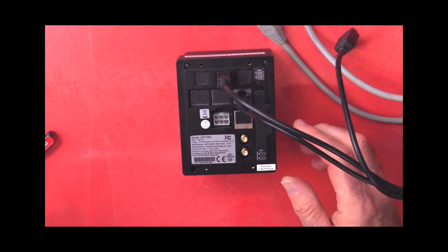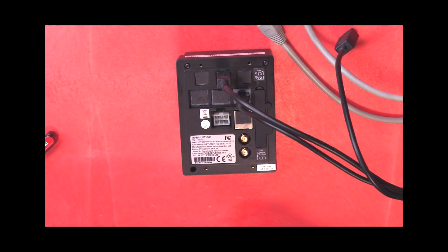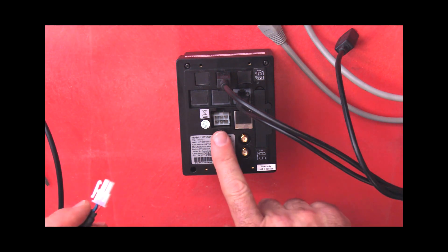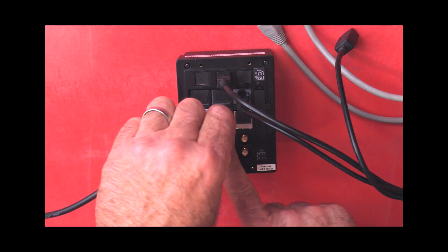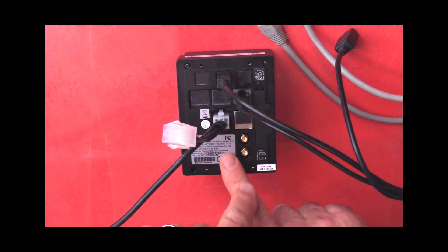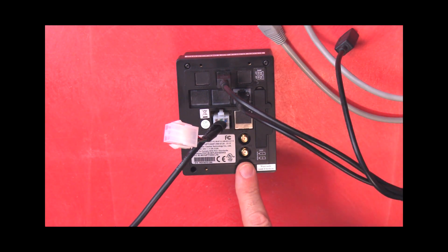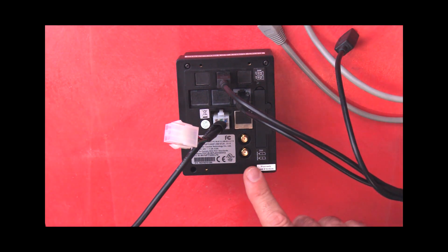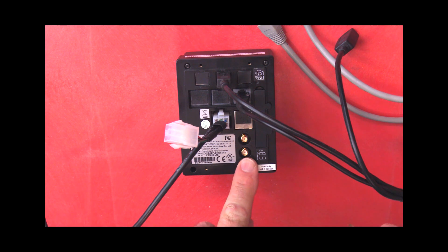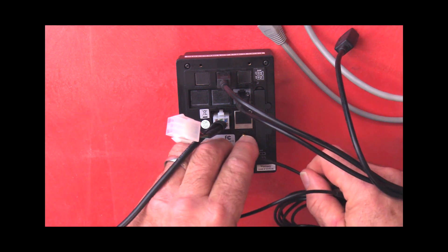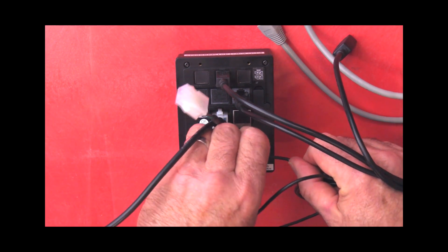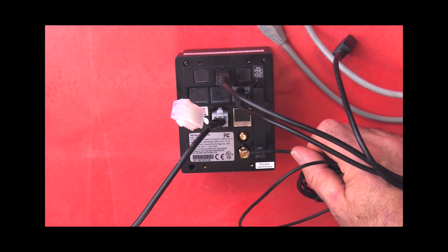Your next connection is your MDB and that will go into the white molex connector. And the last connection is your antenna. And you want to use the GSM connection which is the lower one. And that just screws on.